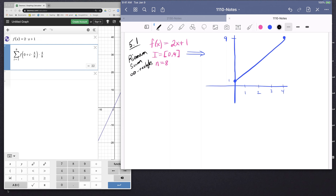The problem we've been looking at is the function f(x) = 2x + 1 on the interval 0 to 4. If we tried n = 8 rectangles, we decided that delta x was going to be equal to 4 divided by 8, which equals one half. So we have these right rectangles drawn at one half, 1, one and a half, 2, two and a half, 3, three and a half, and then 4.